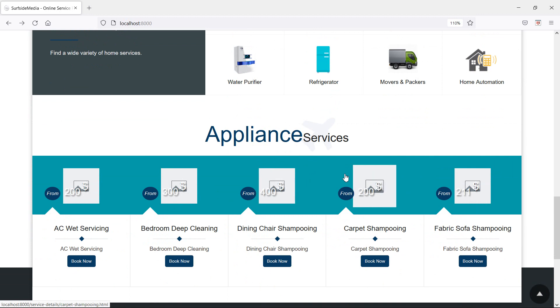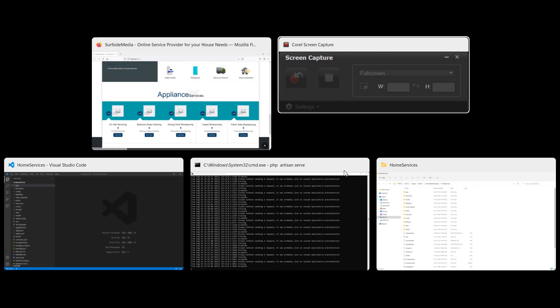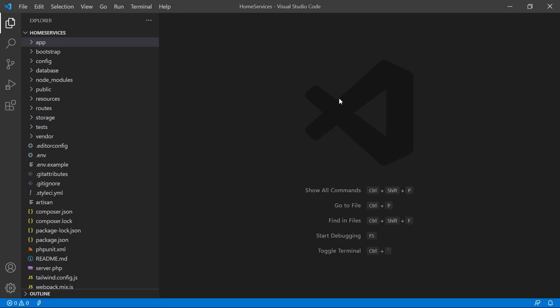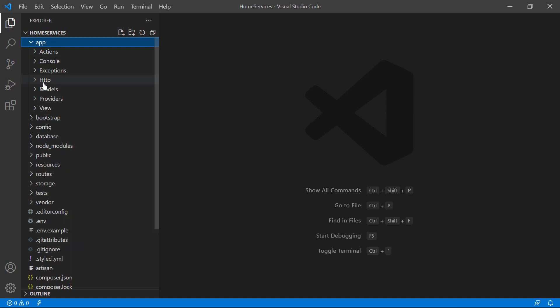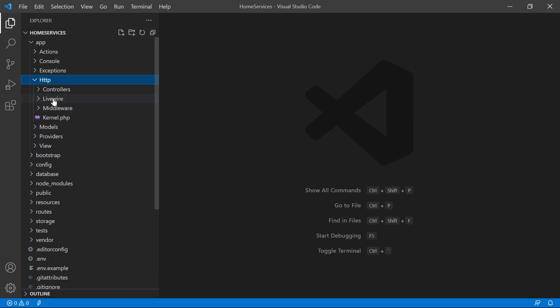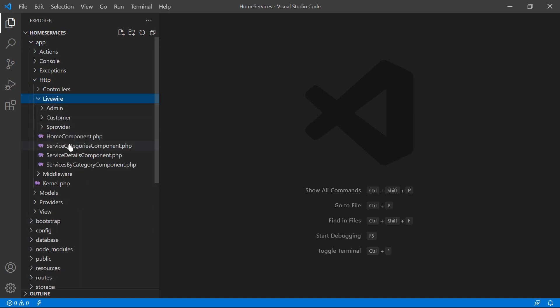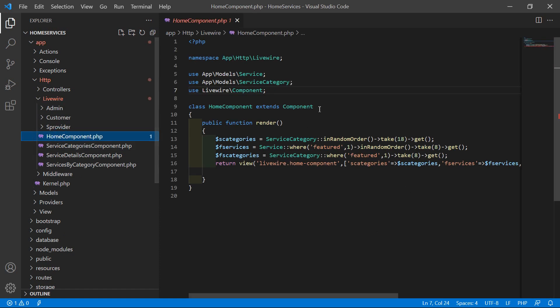For that, switch to the project and let's open the home component class file. Just go inside the app directory, then HTTP, Livewire, and from here let's open HomeComponent.php file.